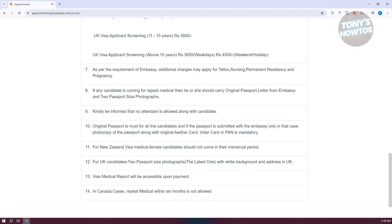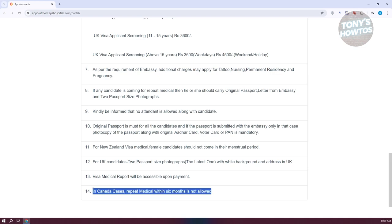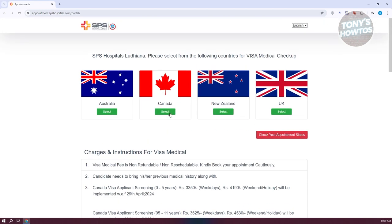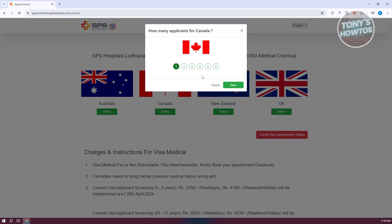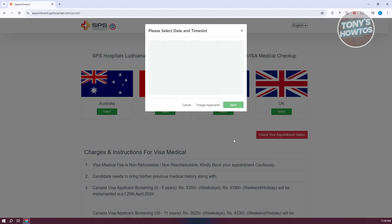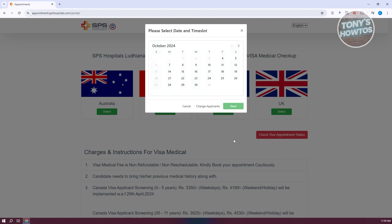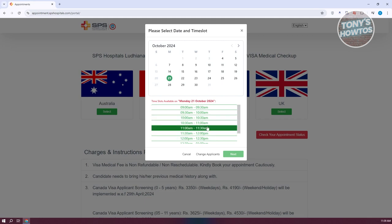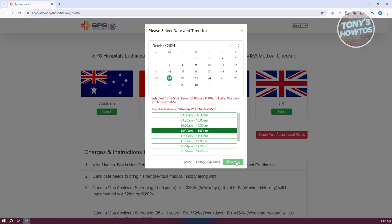Make sure that you follow these rules, because you will be rejected from the appointment itself if you get another one within six months. Now let's go and select Canada, select one person, and click on Next. On the next page, we need to choose the date or time slot for our appointment. For example, I'm going to select the 21st of October, and then choose a time — I want 10:30. Then click on Next.